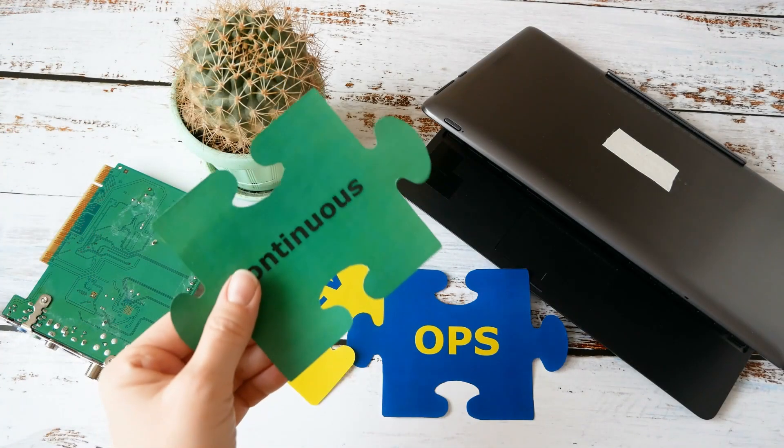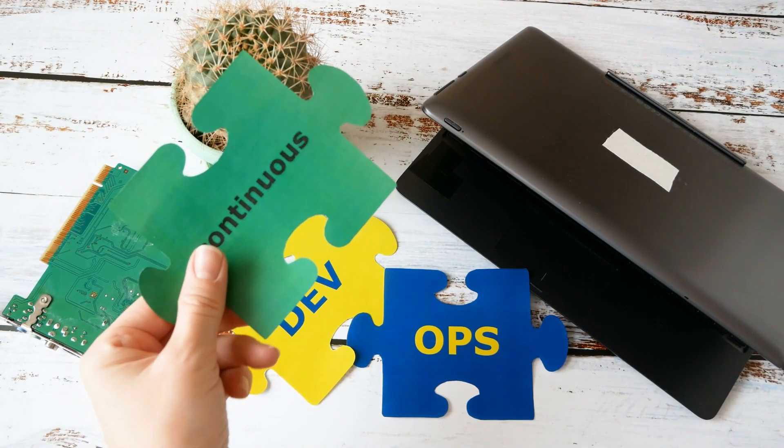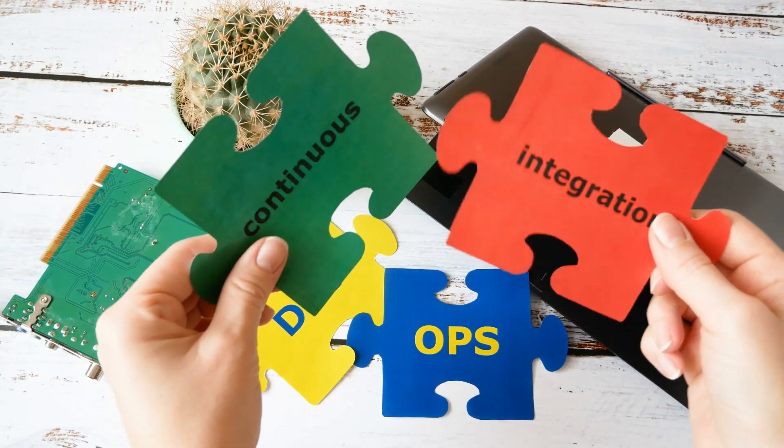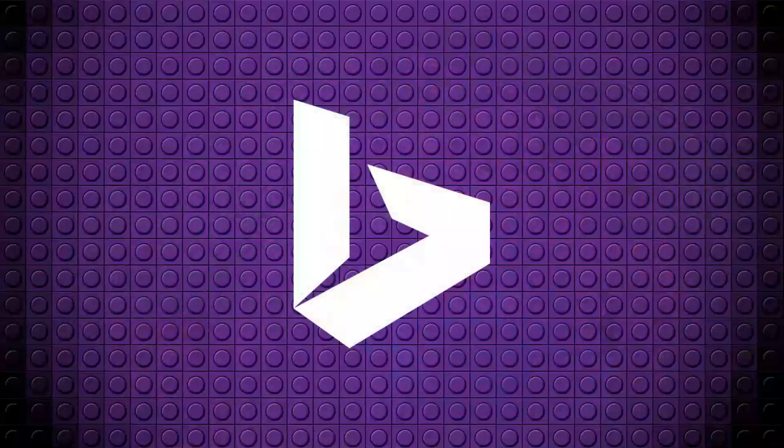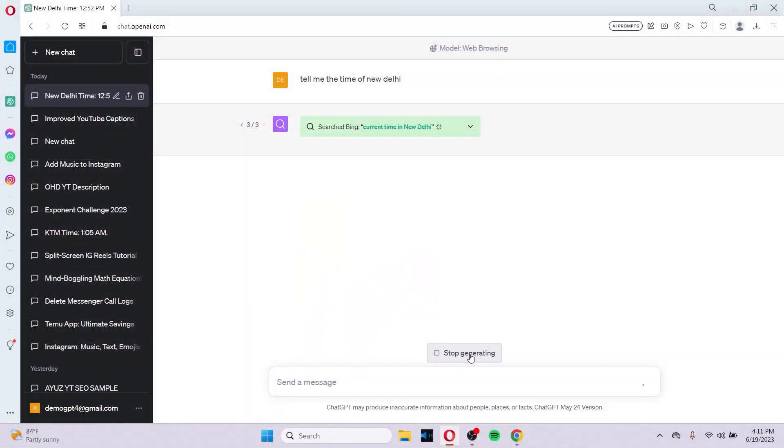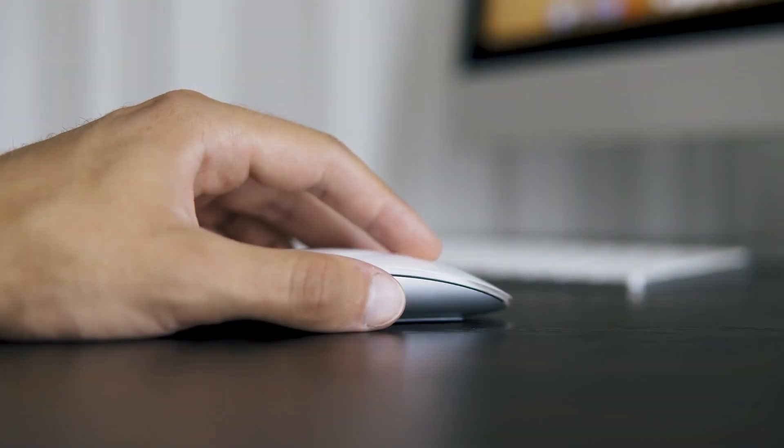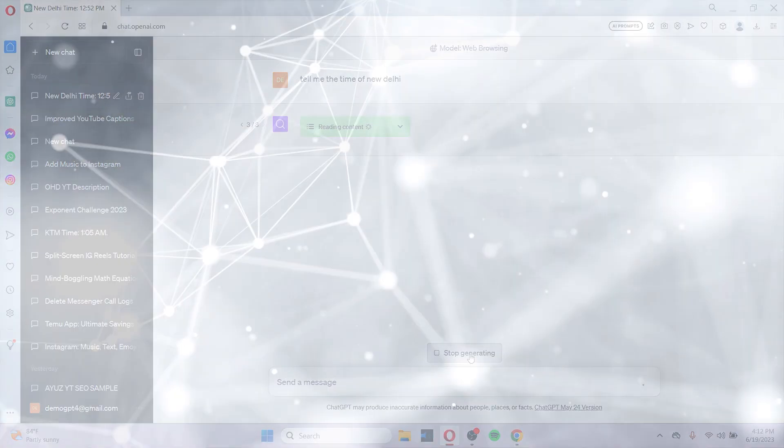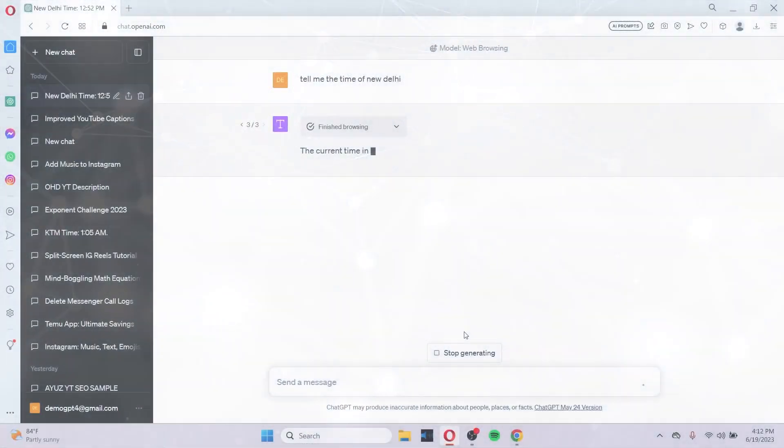The developers have integrated the browsing feature, currently in beta for paid users, more deeply with Bing. We can now click into queries that the model is performing. Developers say that they look forward to expanding the integration soon.